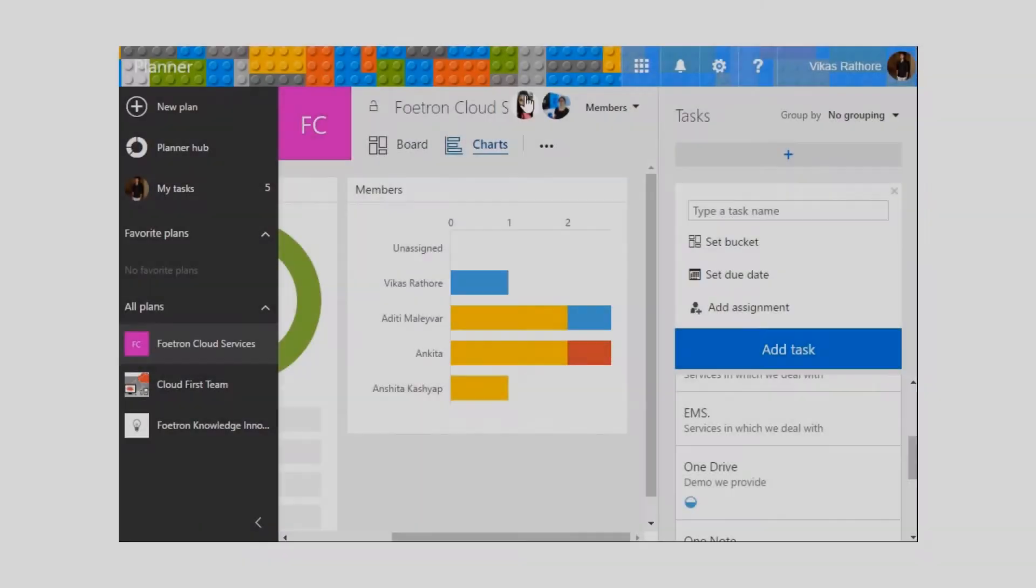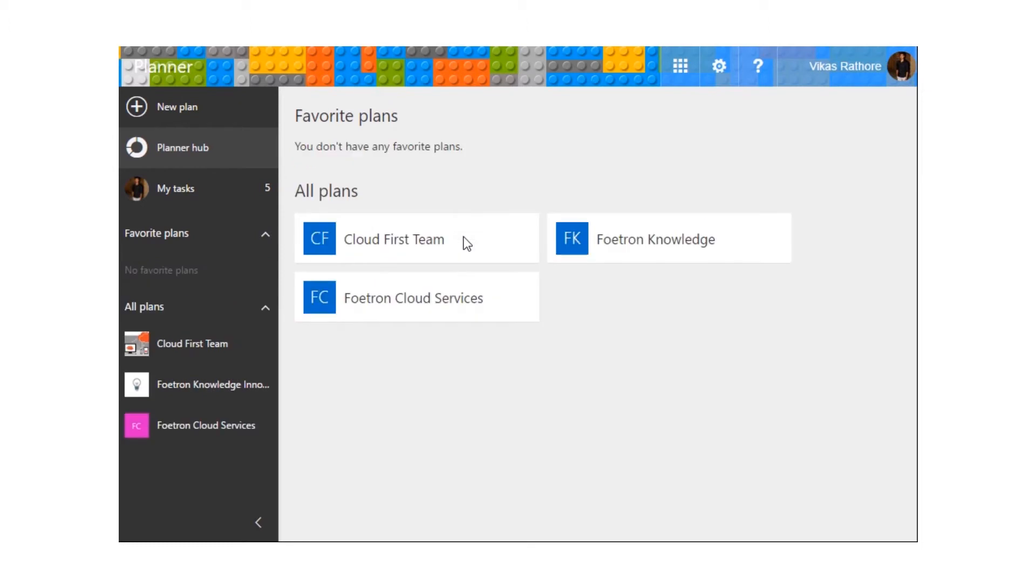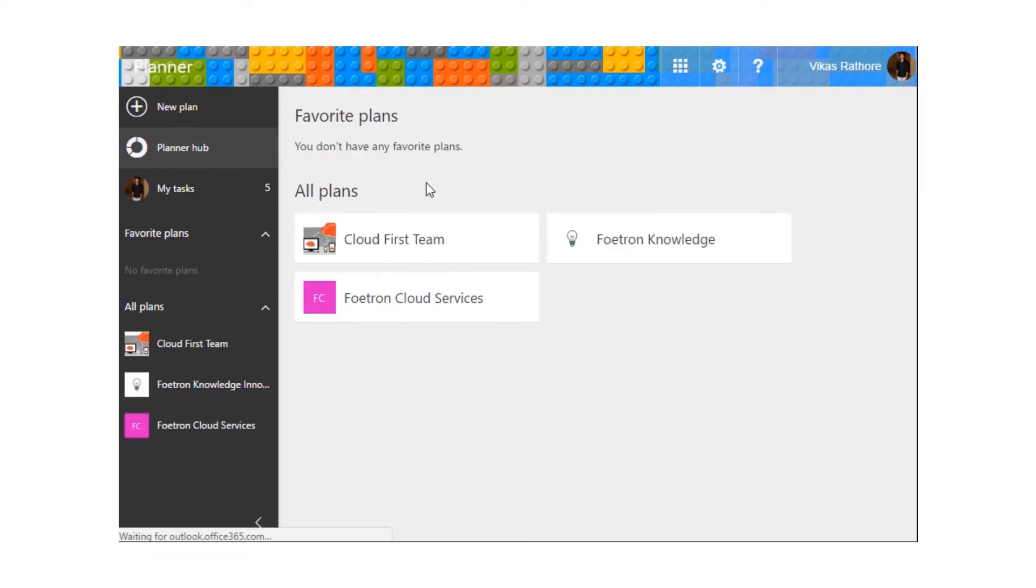Coming on to the section of Planner Hub, it gives the representation of all of the plans that we have. Over here, we can see the three plans.